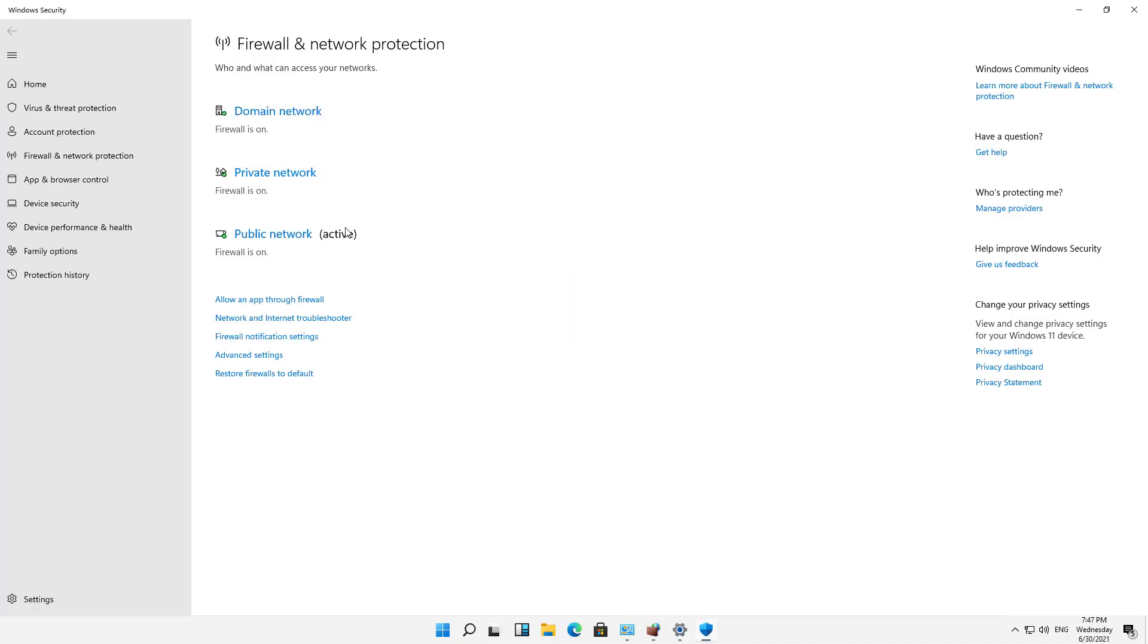and then I'll click on these various different types of networks. So you can see, in my case, my computer is a member of a domain, so you'll see a domain network. But in your case, if it's not, you'll just see Private and Public.